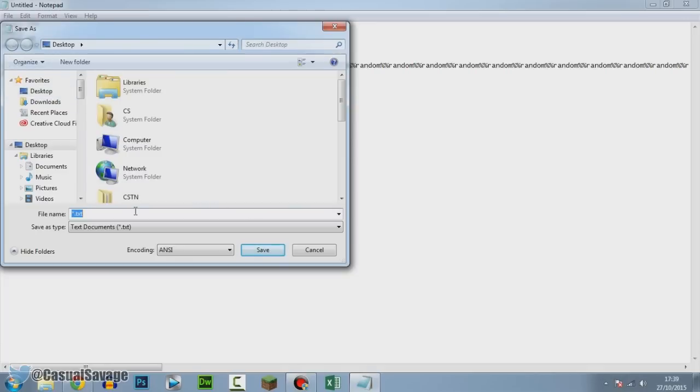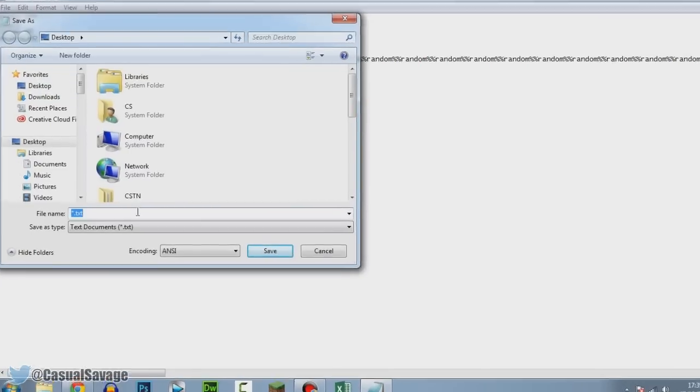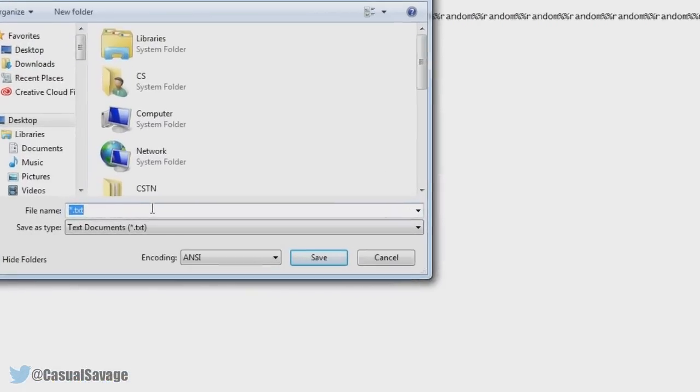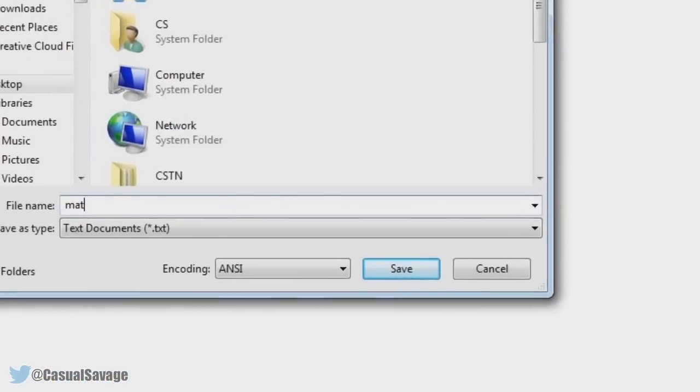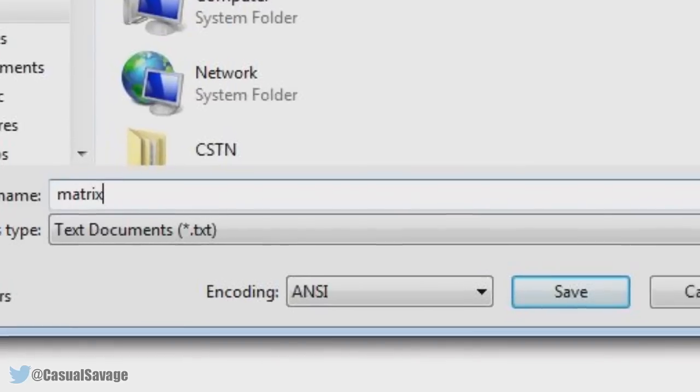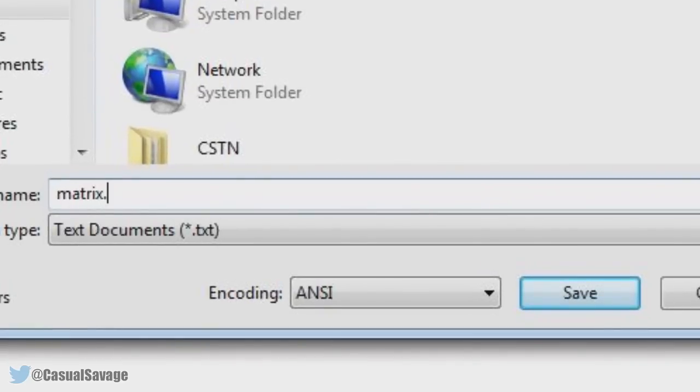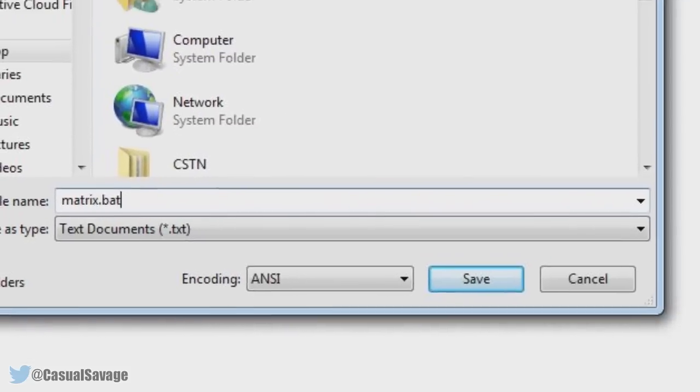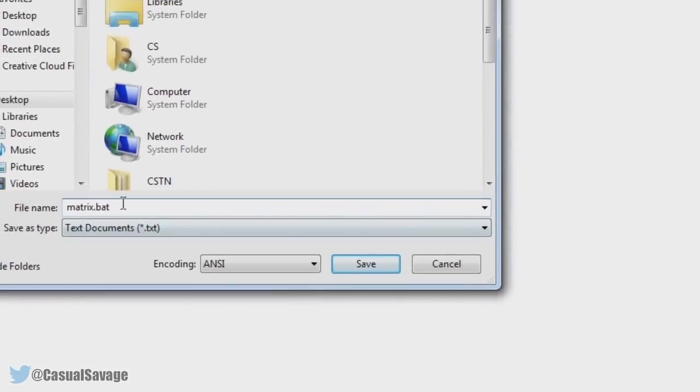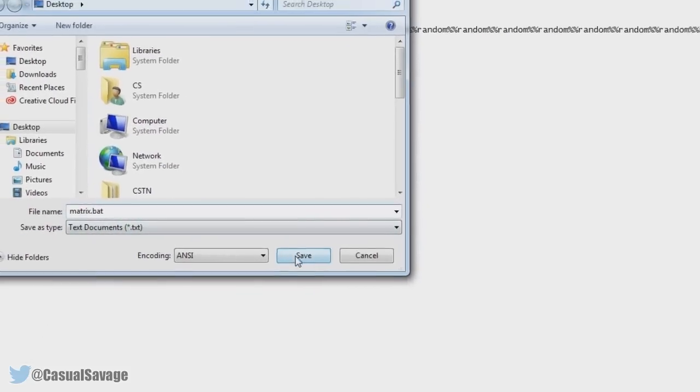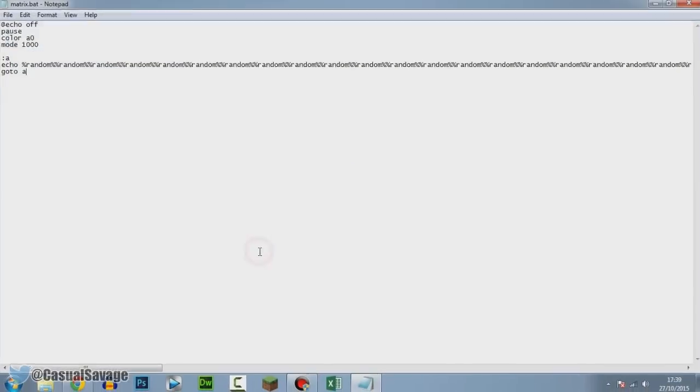Save it to your desktop or wherever you want. Call it whatever you want. I'm going to call this matrix.bat. It has to have .bat. If it does not have .bat this will not work. Make sure you've got that right there, then go ahead and click Save.